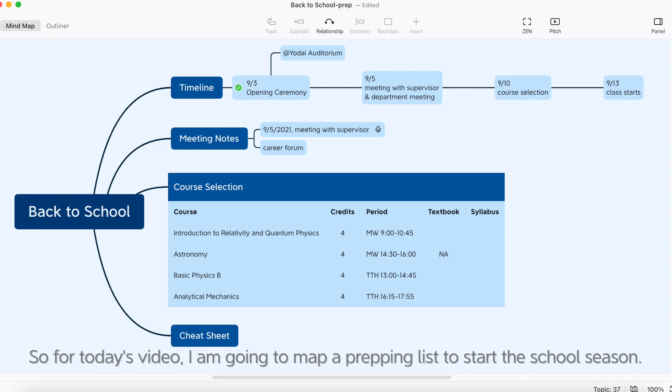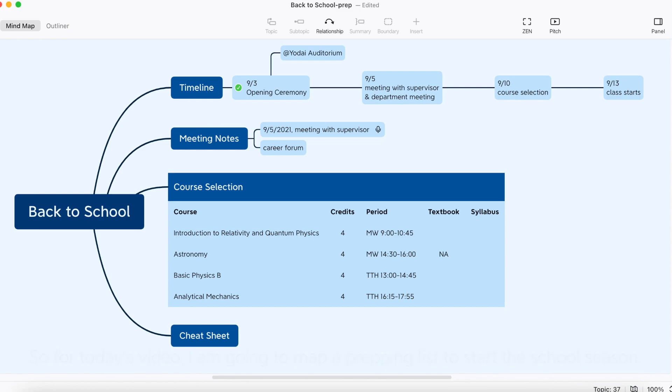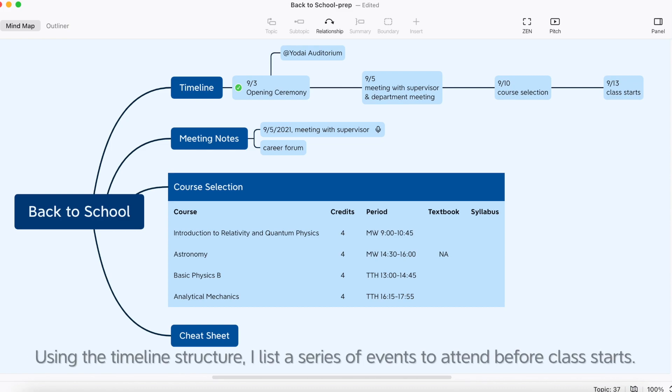So for today's video, I'm going to map a prepping list to start the school season. Using the timeline structure, I list a series of events to attend before class starts.